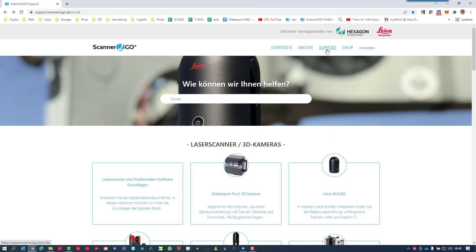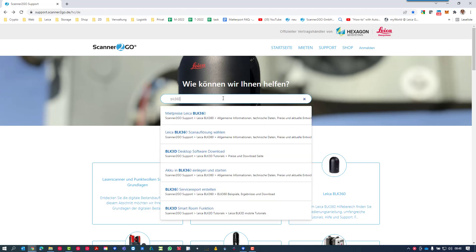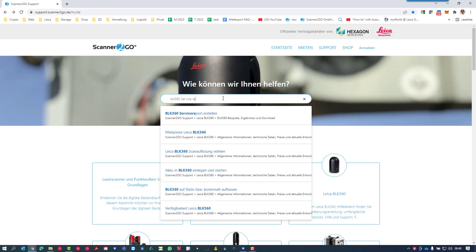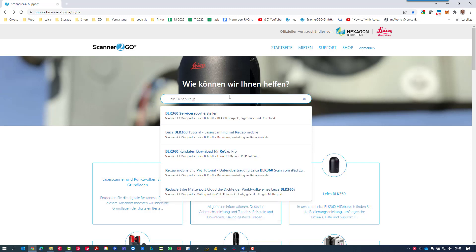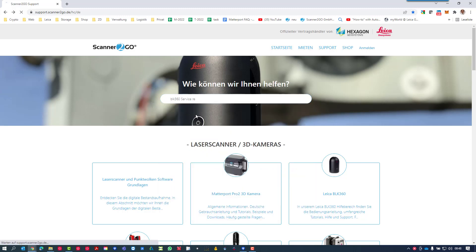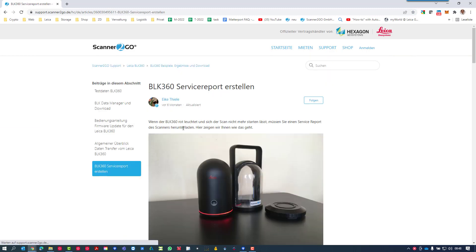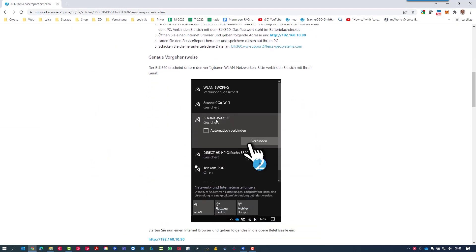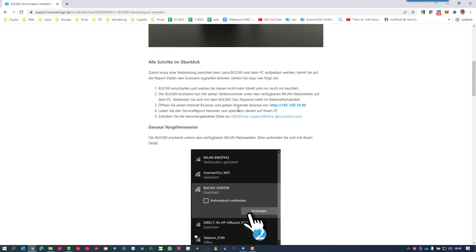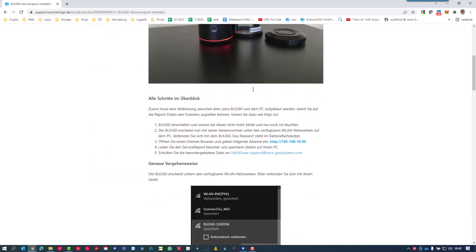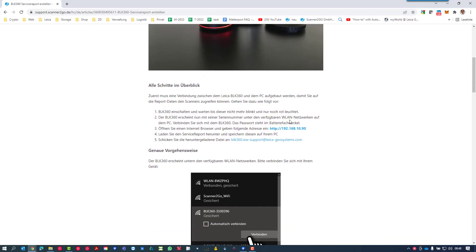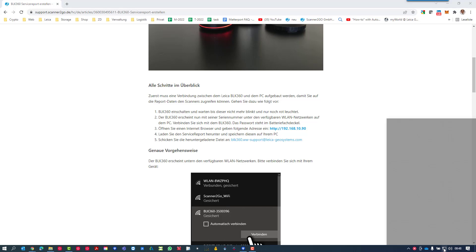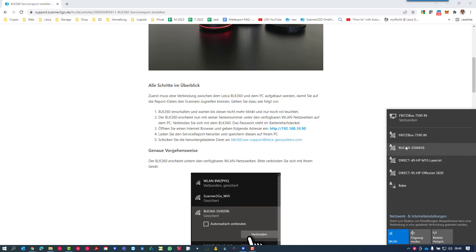On this site you will also find the right IP address to access your scanner. We did the screencast on the German website but you'll find it on the English site as well. Here's the IP address, but first you need to connect to your BLK using your WiFi signal.